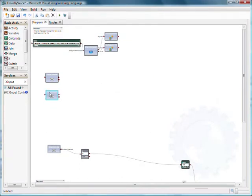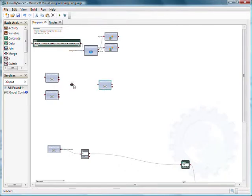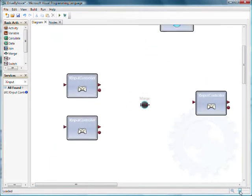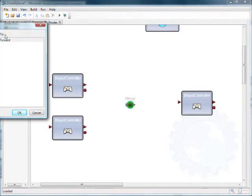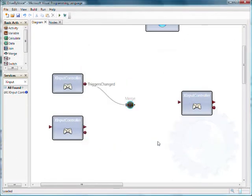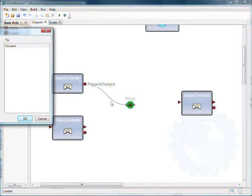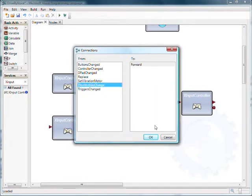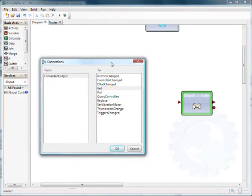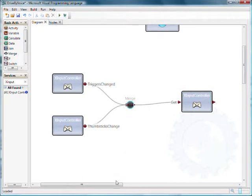So now we've got our various Xbox controller activities. We can link them together. I'm going to use a merge. Let's zoom in. I'm going to use a merge activity to be able to bring together several messages. So we're going to take from our first Xbox controller the event of trigger change. And then we'll take from the second one the thumbstick change. So merge is bringing together those two message packets, if you like, all the data we need to know from the trigger change and the thumbstick change.